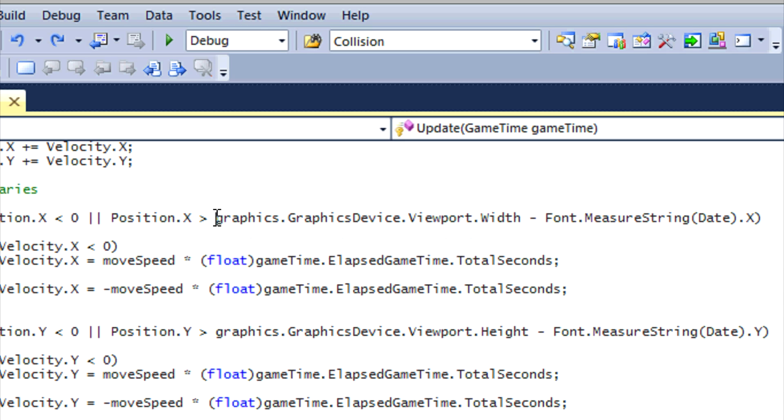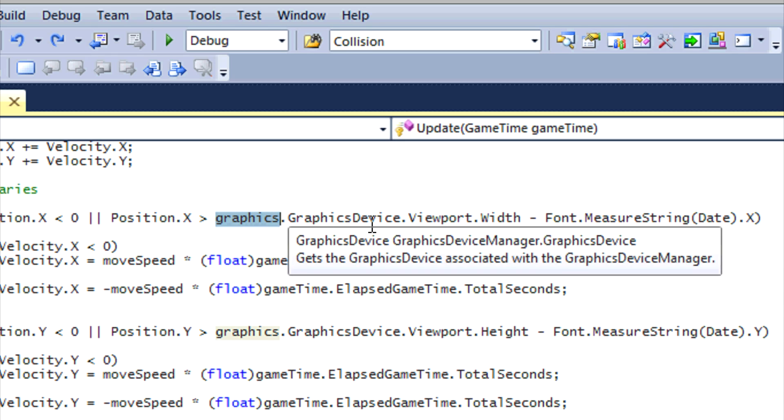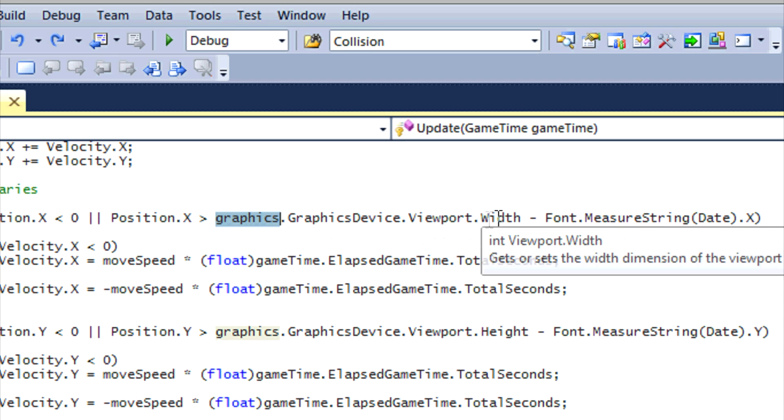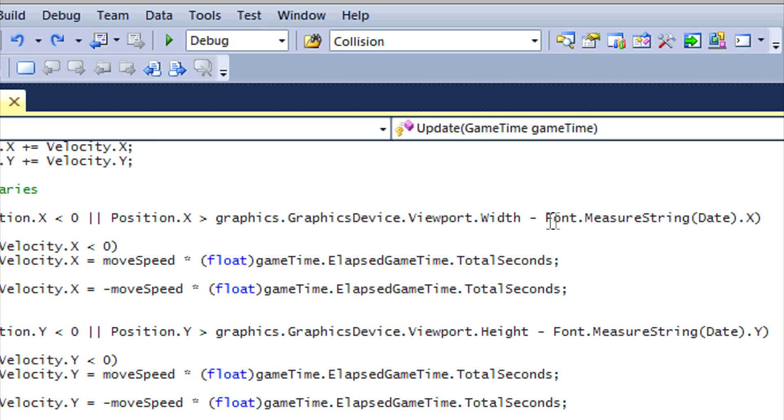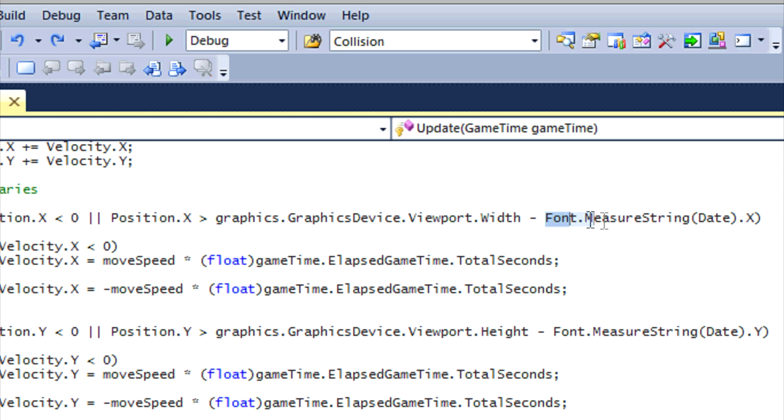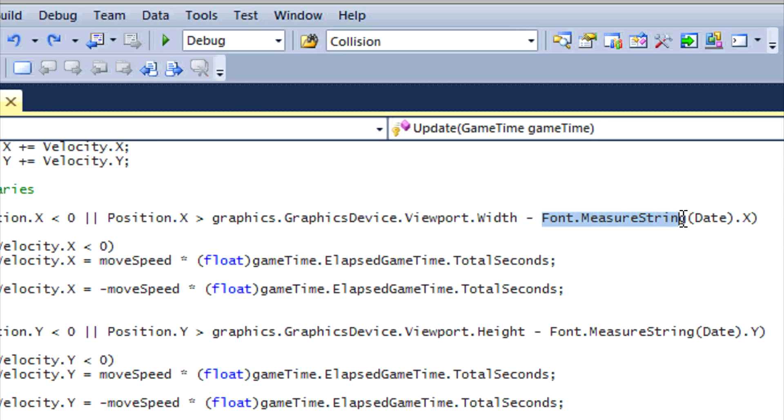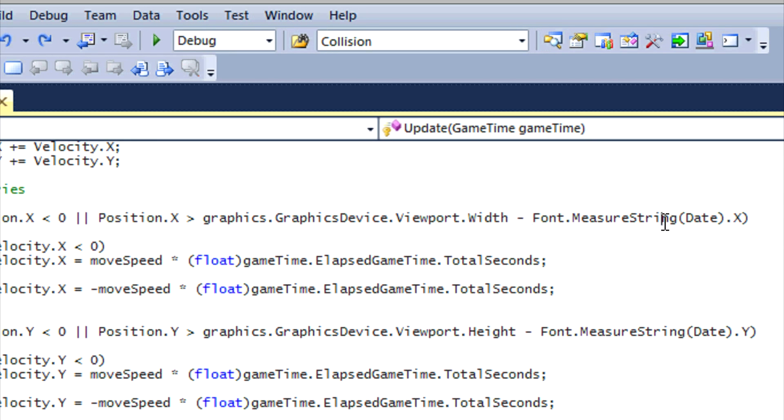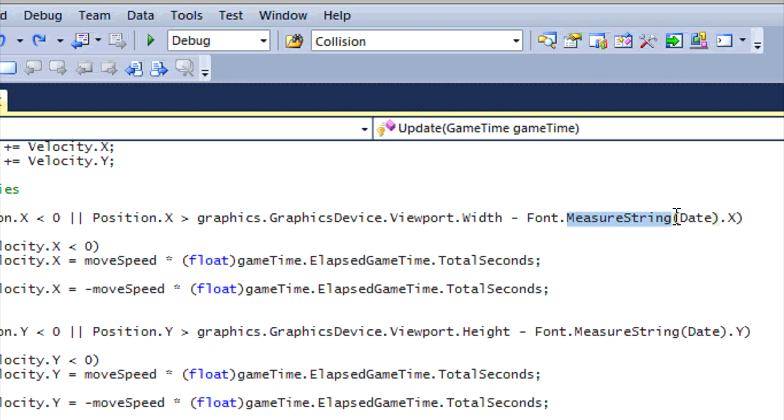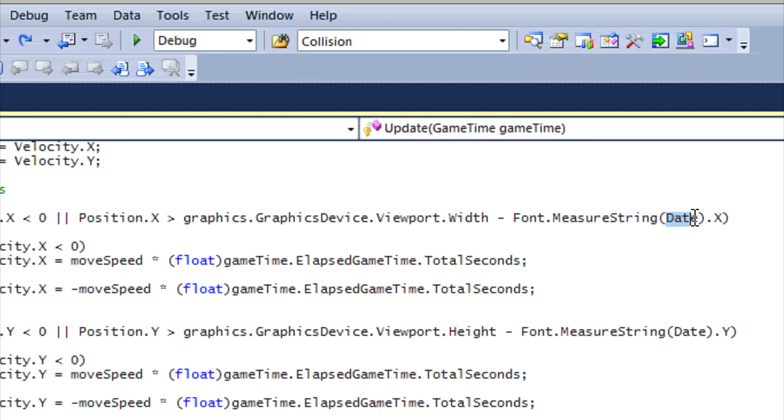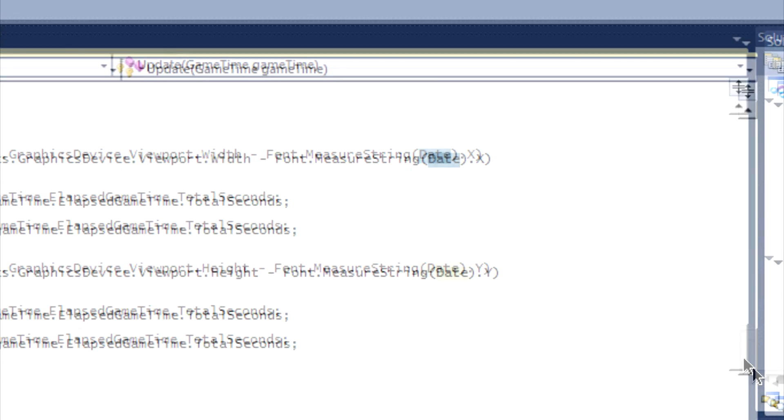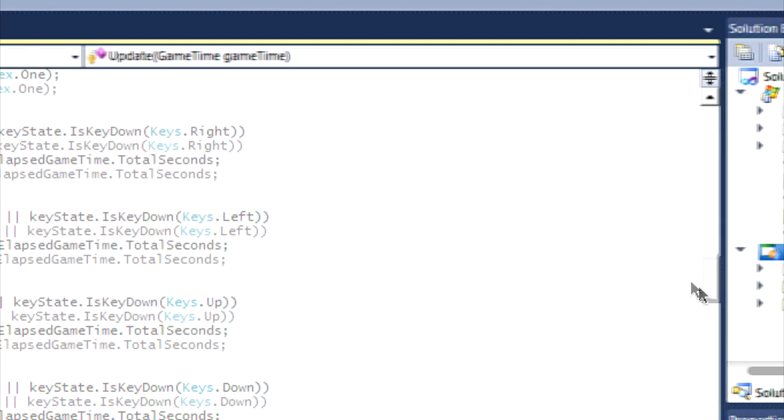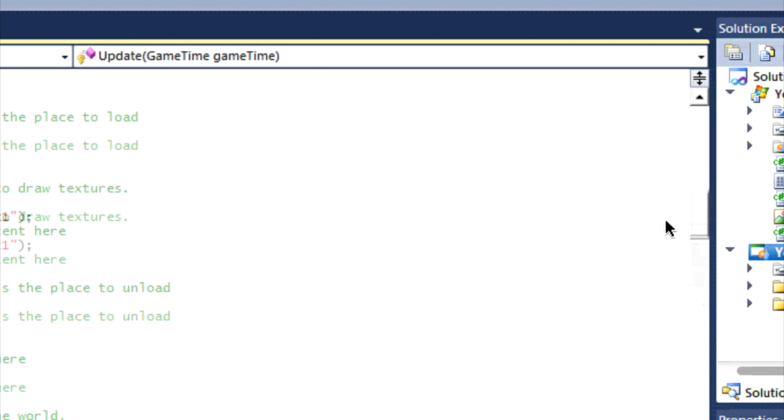So basically when we put graphics.GraphicsDevice.Viewport.Width, it's basically giving us the actual screen width, right? And then we say the screen width subtract the font.MeasureString. So it gets how long the string is.